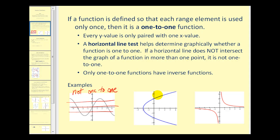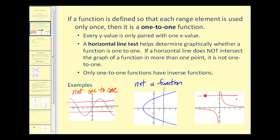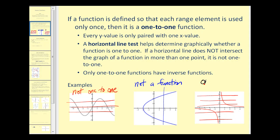The second graph is a bit of a trick question because it's not even a function — it fails the vertical line test. So if it's not a function, it can't be a one-to-one function. This last graph is the only function that is also a one-to-one function, because horizontal lines never intersect the graph in more than one point. So this function does have an inverse function.